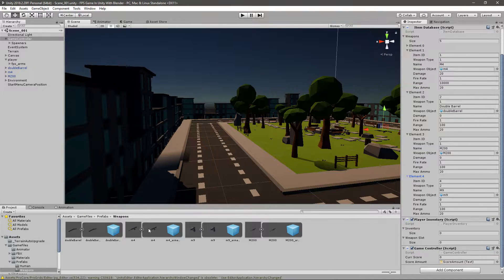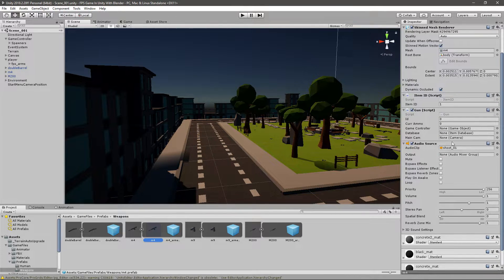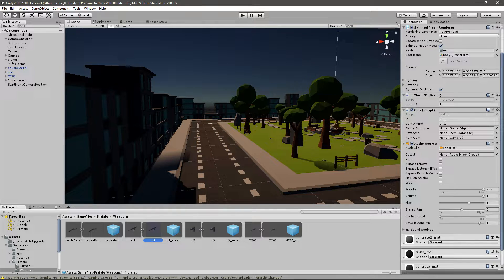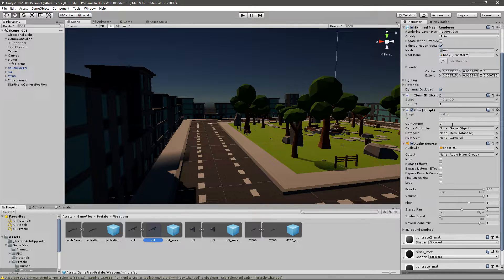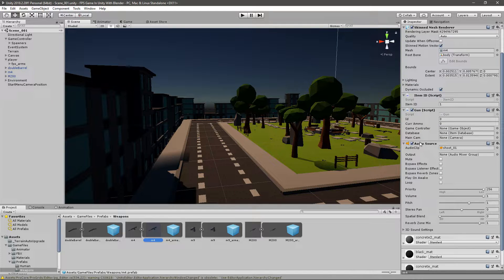Then you need to get a gun script that we have from before that we made in the previous episodes, and also add an audio source.